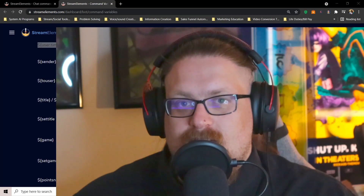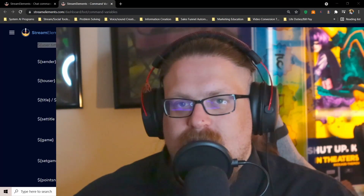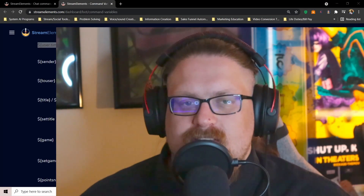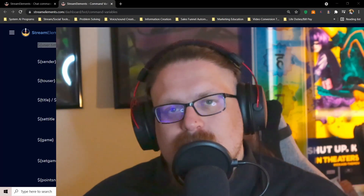Hey streamer, don't forget to hit that subscribe button while you're here, so that way you can see whenever we do another video. I'll see you soon.